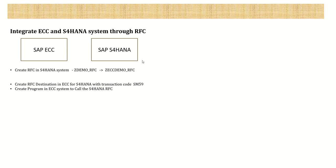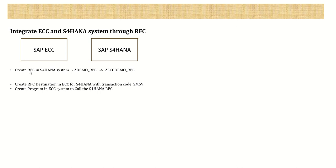Now in this lecture, we'll understand how to integrate an ECC system with S4HANA through an RFC. Suppose we created our RFC in the S4HANA system - the first step is we have to create the RFC in our source system. We already created this in our S4HANA system as ZMO_RFC.